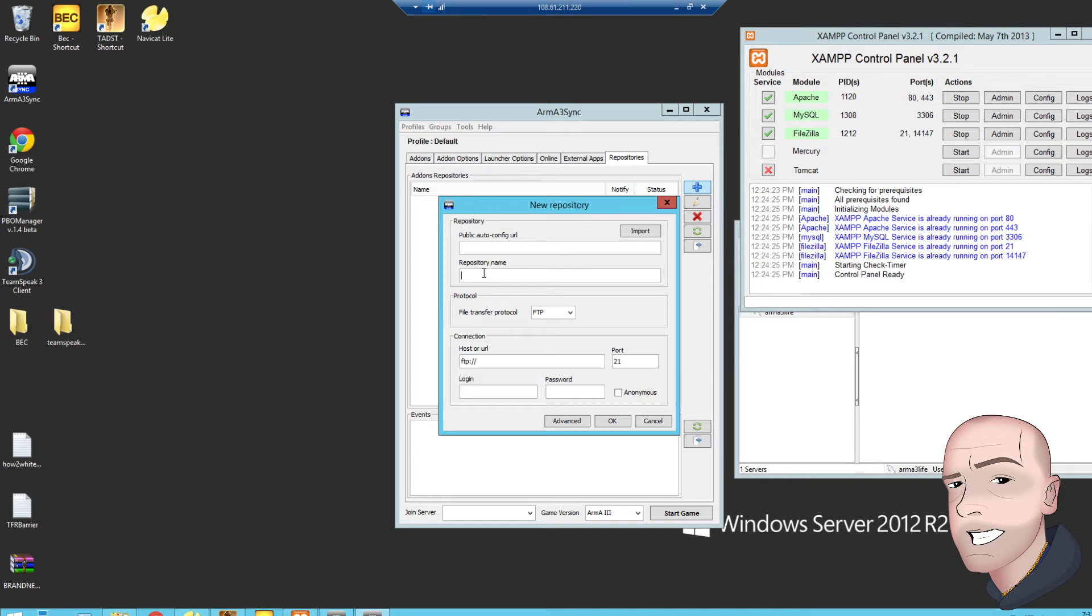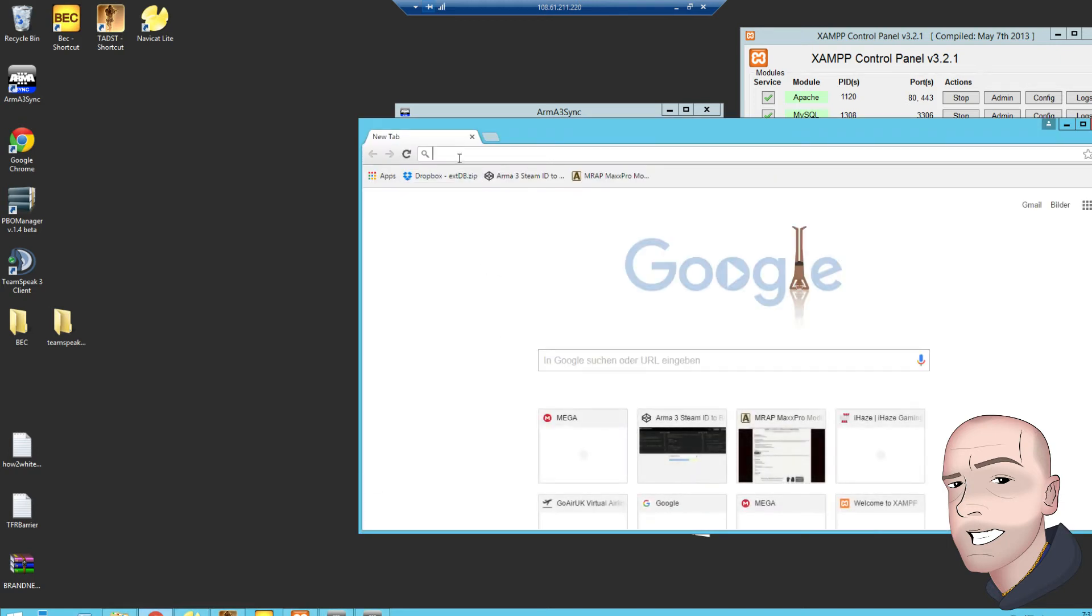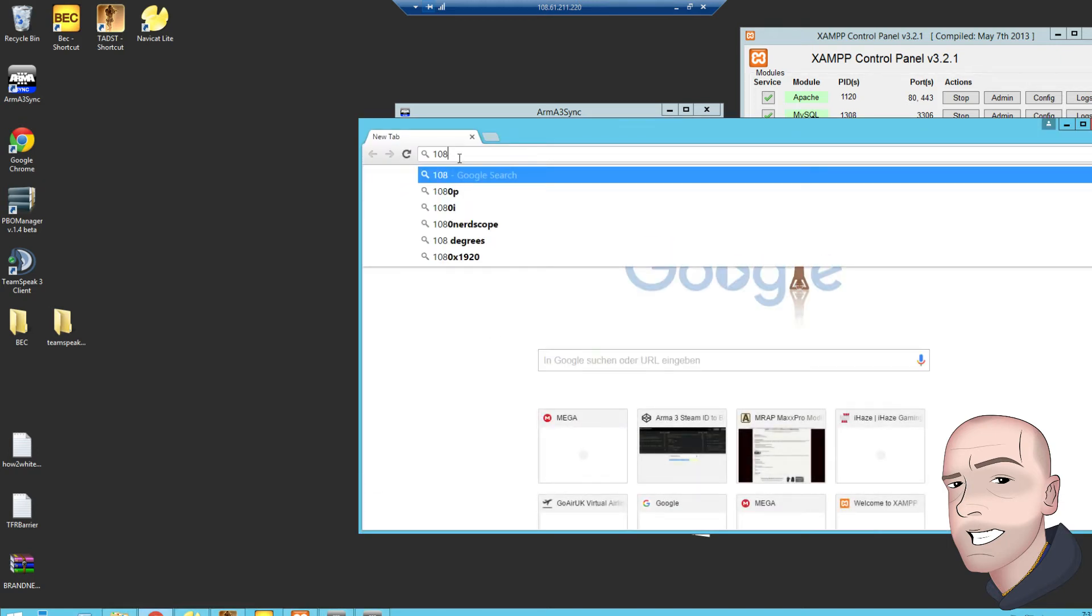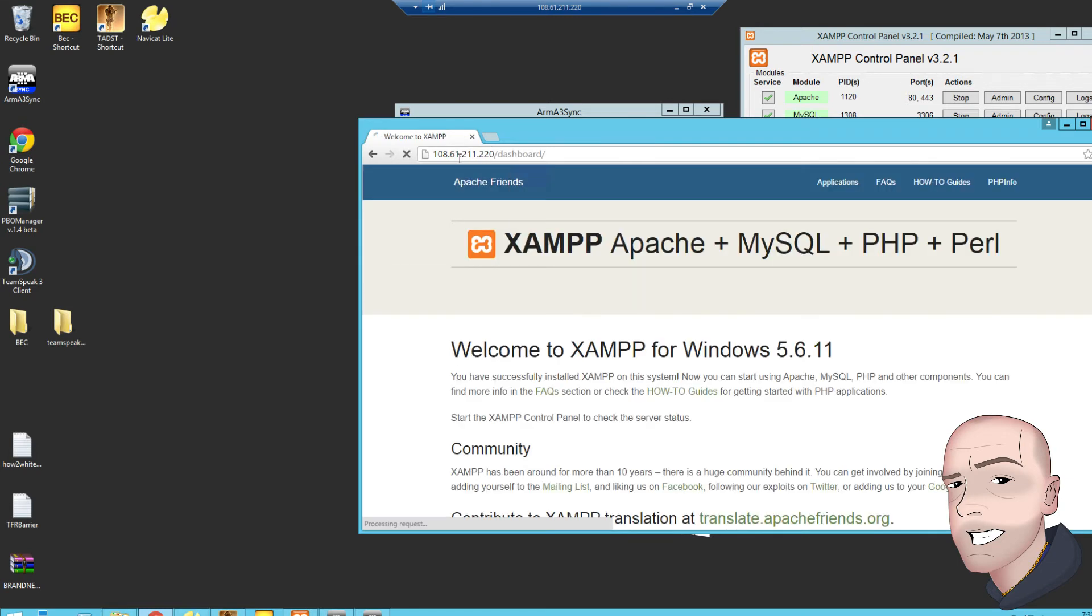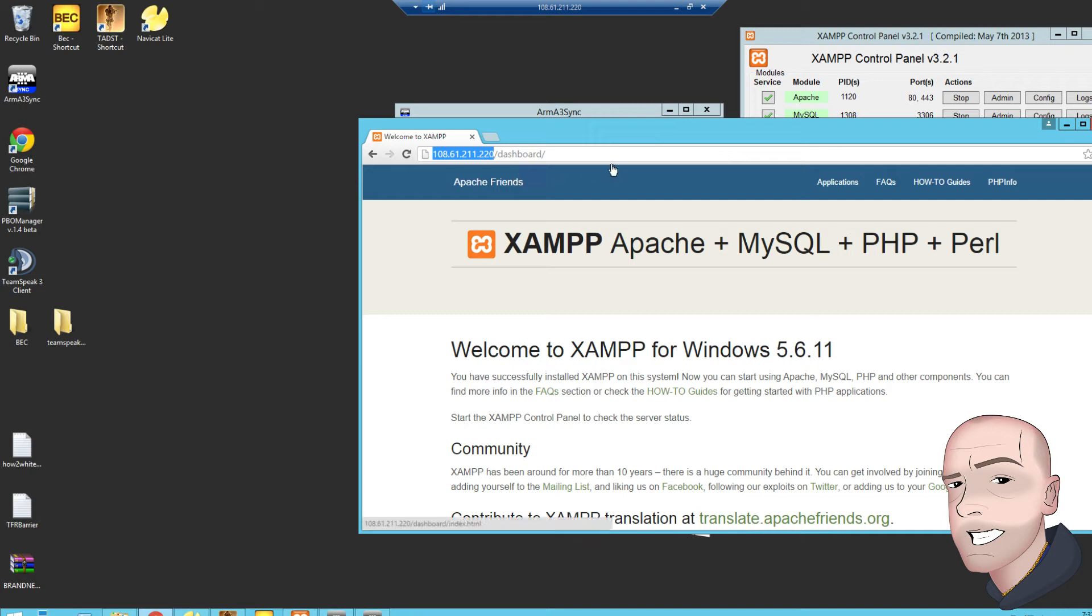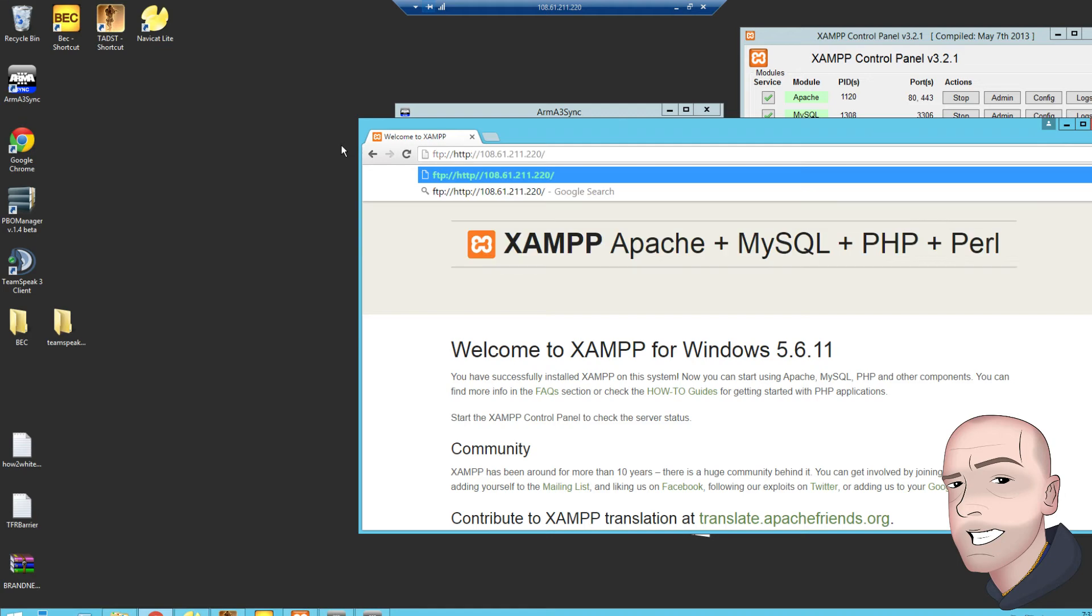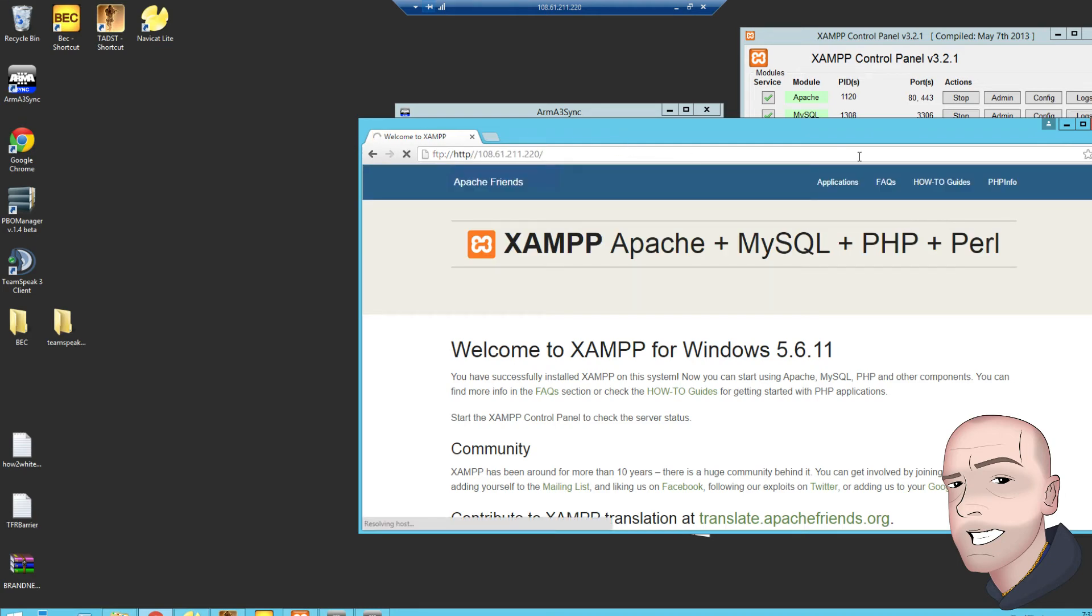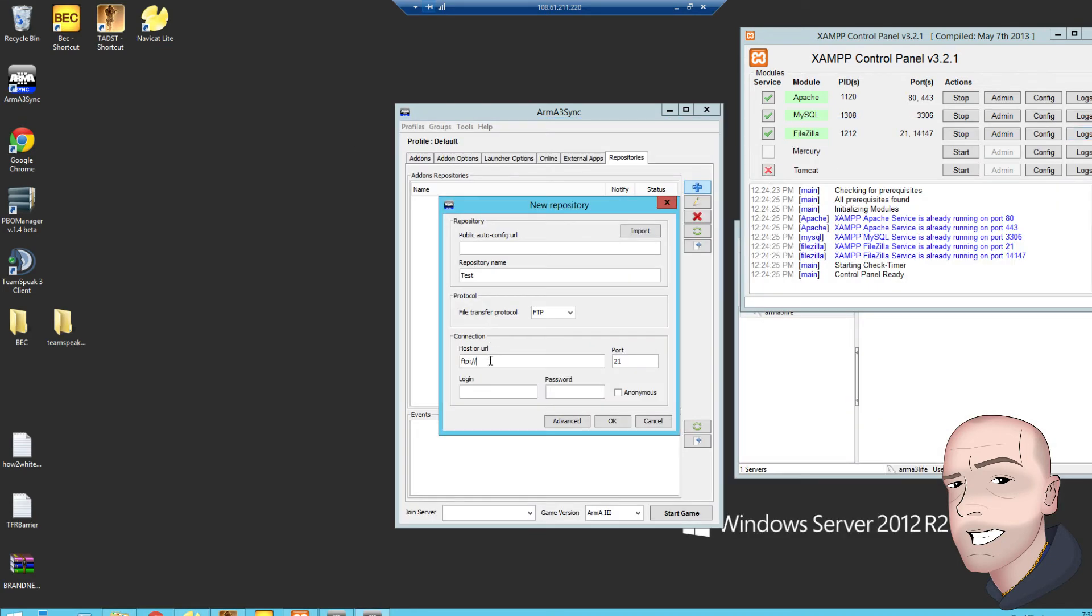Repository name is test. There's FTP, and it's going to be the IP of your server, so if we went to 108.61.211.220. So it should be that, let's select that. Control V in there, and we don't want the HTTP, we just want the FTP.